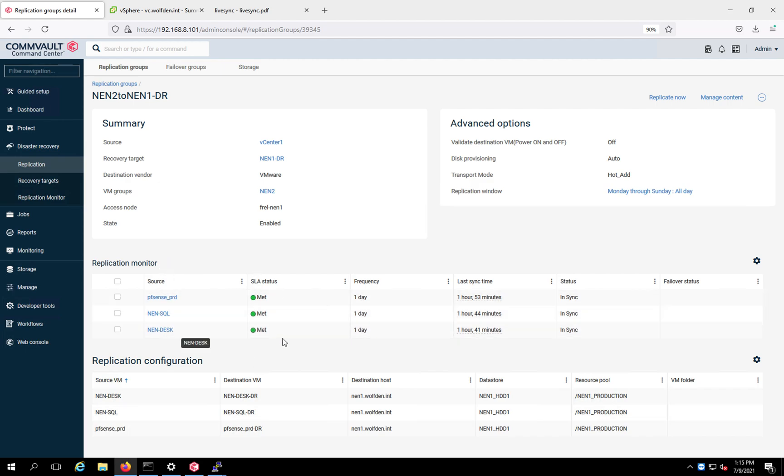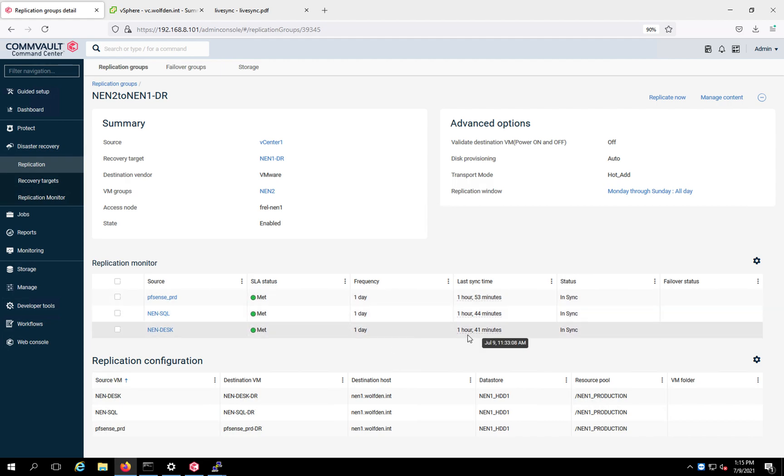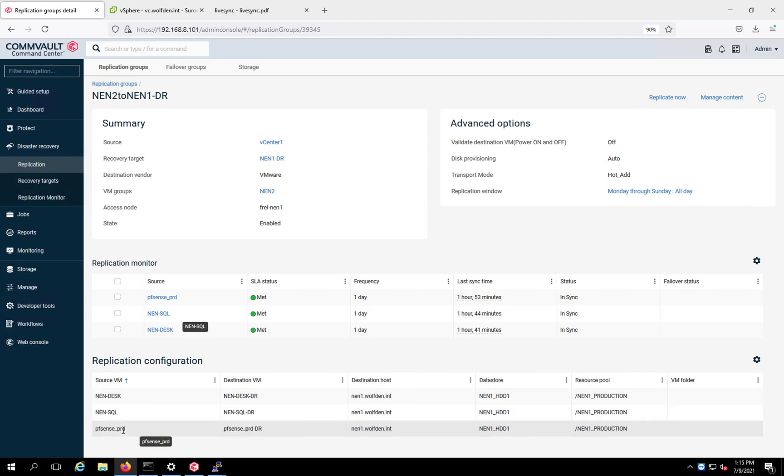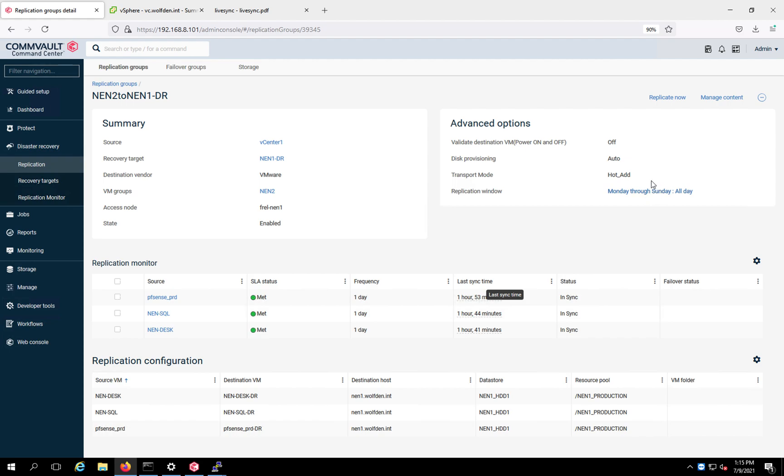And my SLA is just basically I want to make sure I get a copy within one day. And this just ran a little while ago. So it's within one hour and 41 minutes. My SLA is met. I'm in good shape. And this is just a summary down here. So at a glance, you can see what's going on. You can see that NEN Desk maps to NEN Desk-DR. NEN SQL maps to NEN SQL-DR. And PF Sense PRD maps to PF Sense PRD-DR. And then up here, these are all my options. And the replication window, I just went Monday to Sunday. So every day of the week, all day. Transport mode I'm using is hot add.